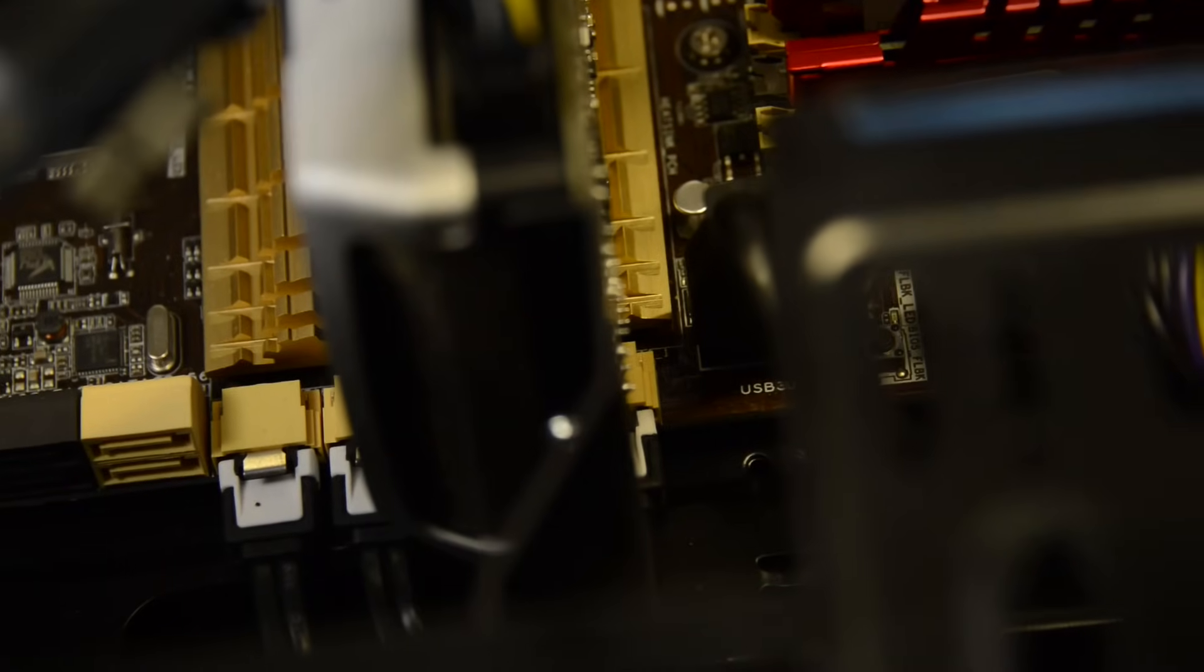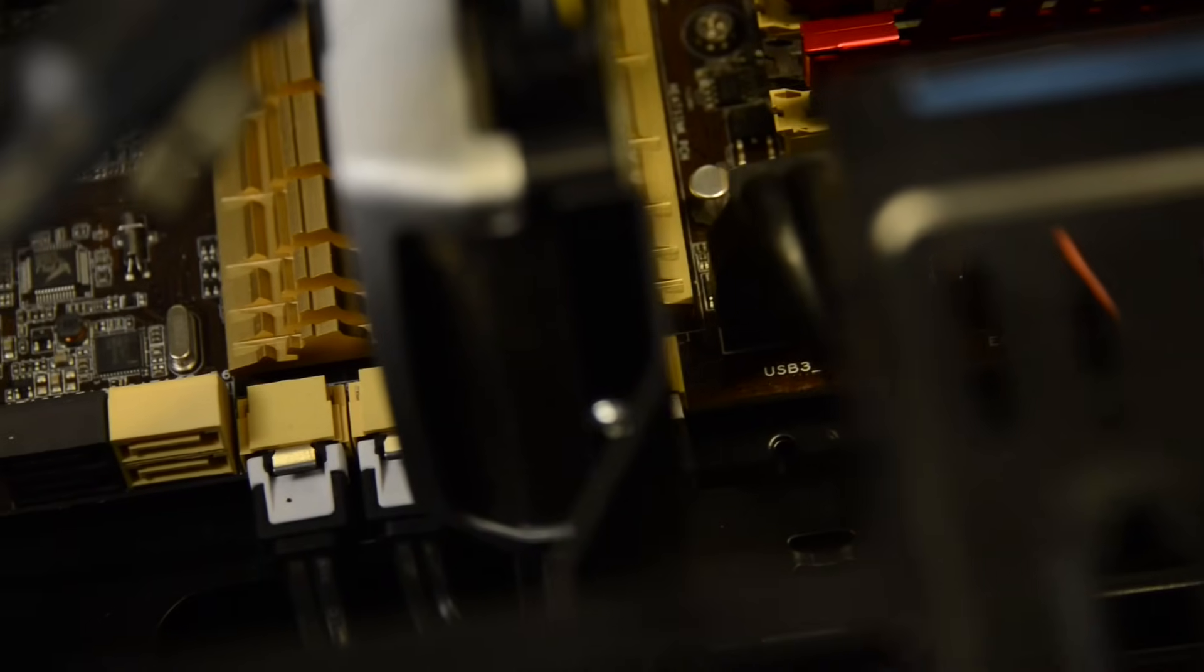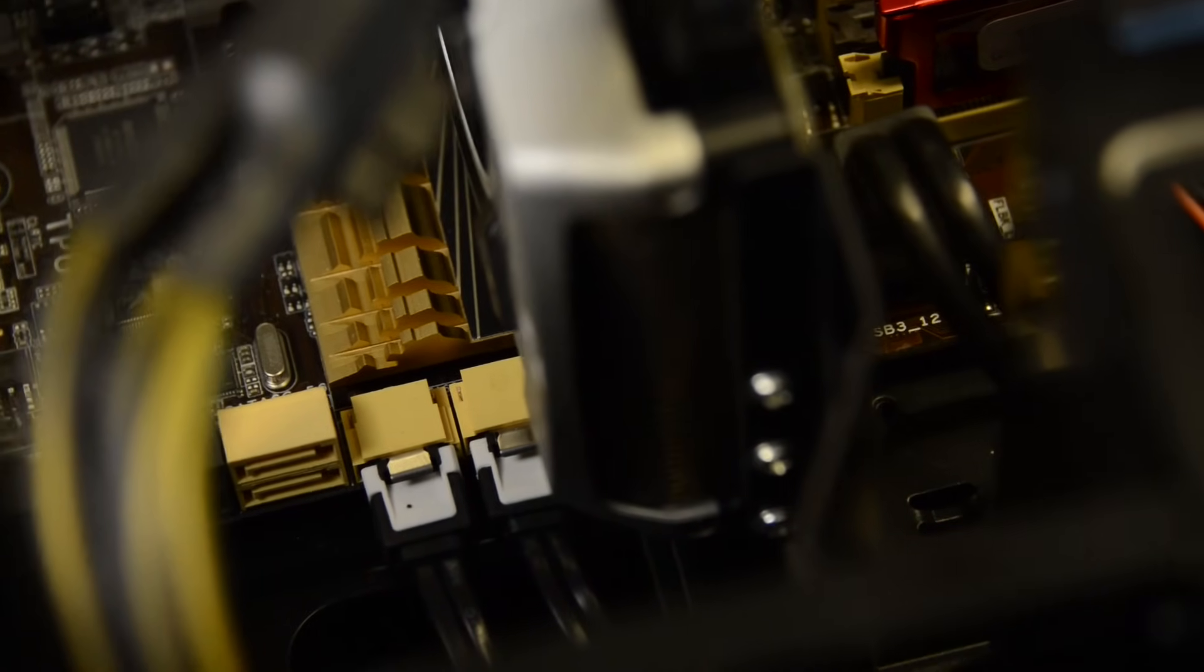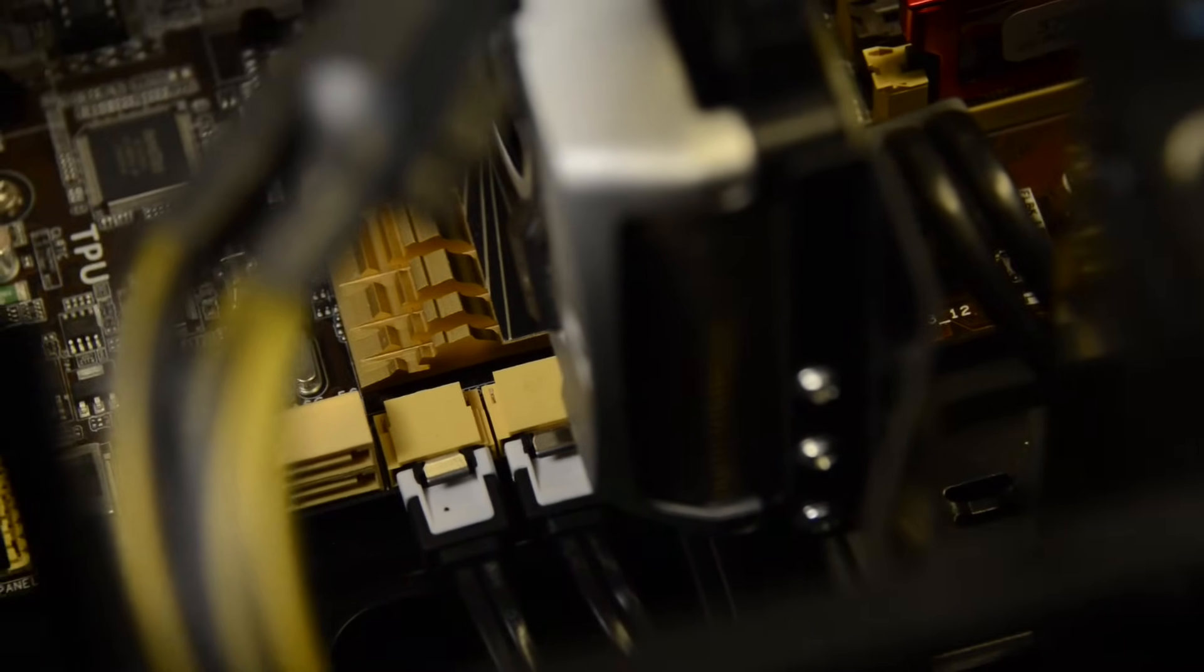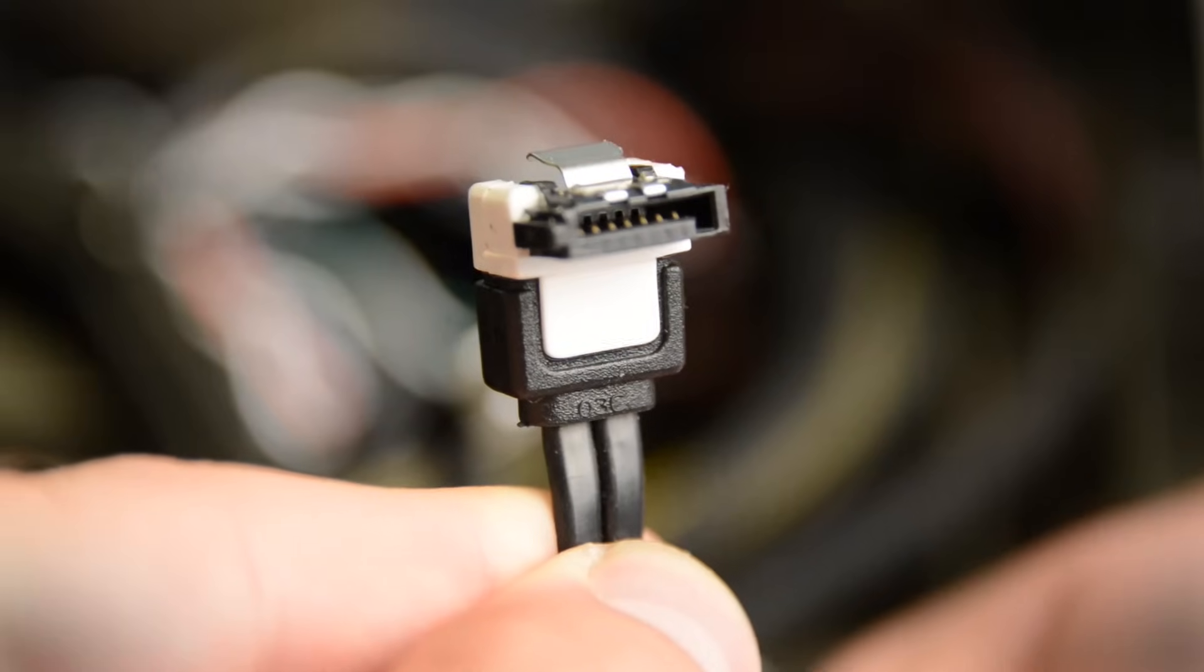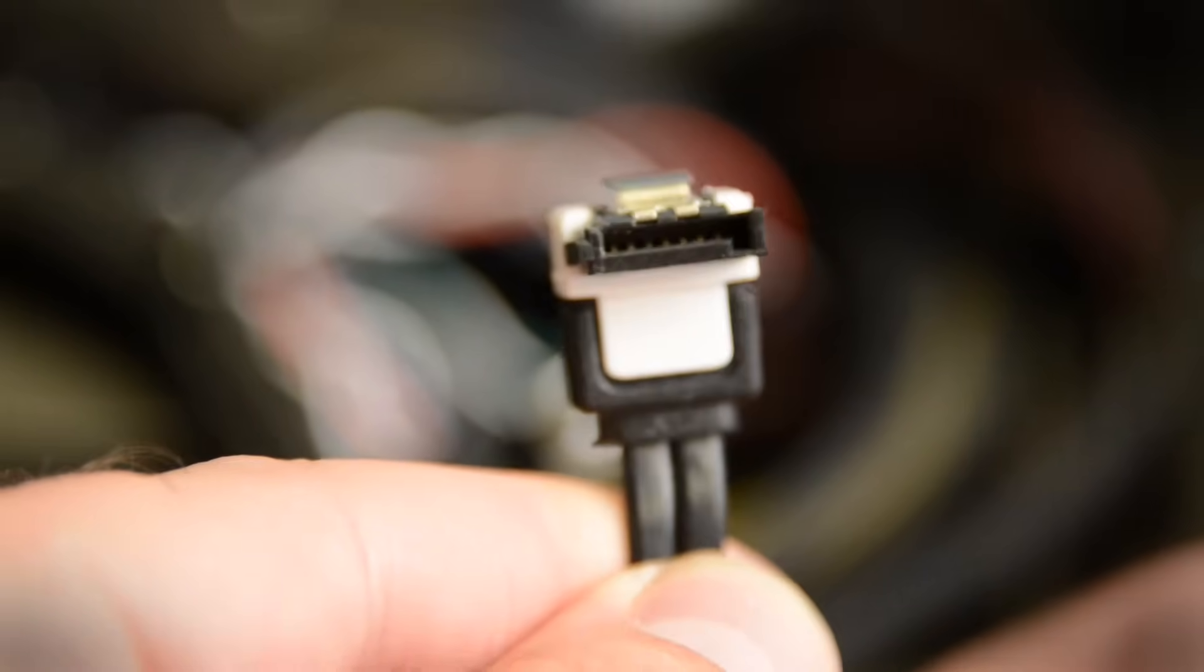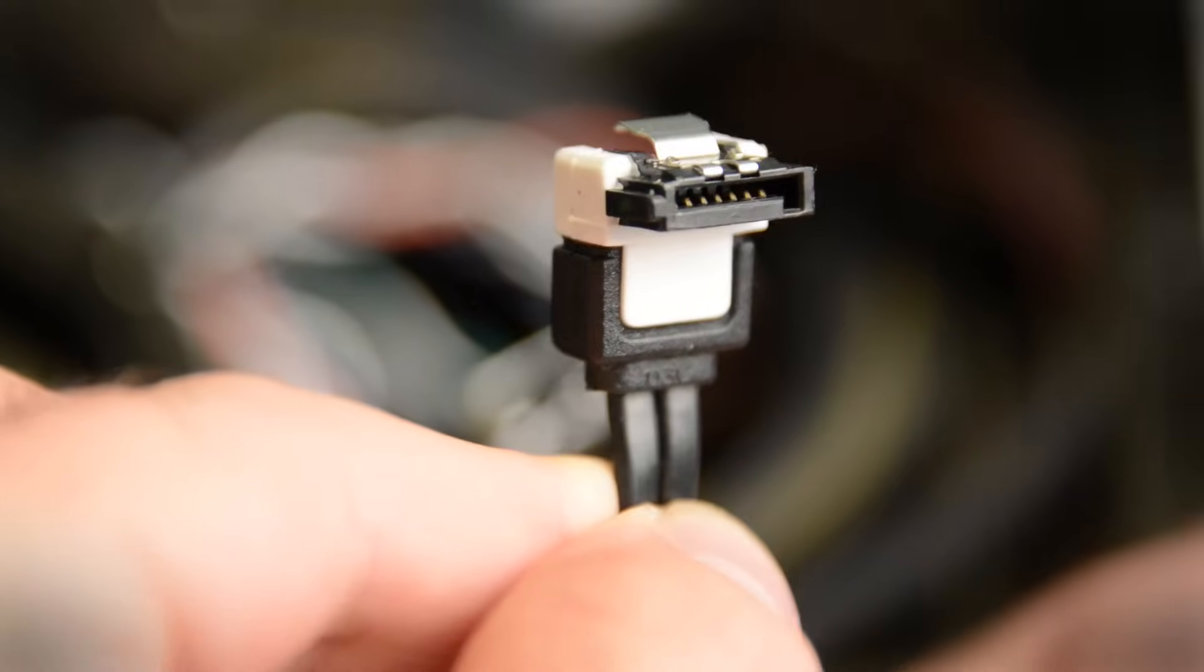The second cable is the SATA cable to transfer data. If there isn't already one coming off of your motherboard, you'll need to plug one in. The ends of the SATA cable also have an L-shaped bend, so they can't be attached the wrong way.